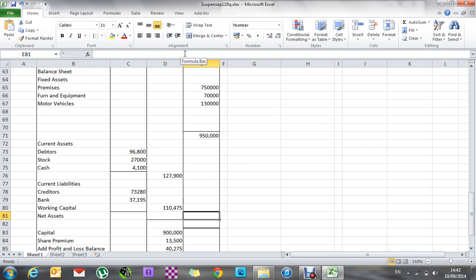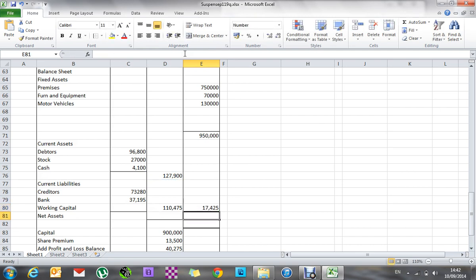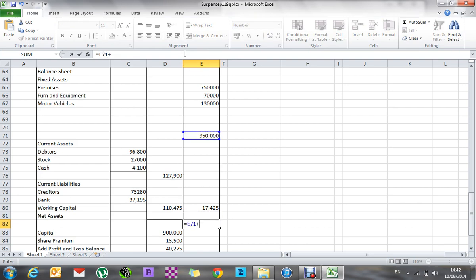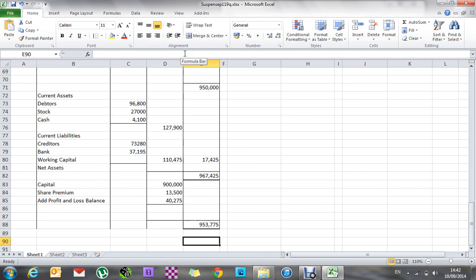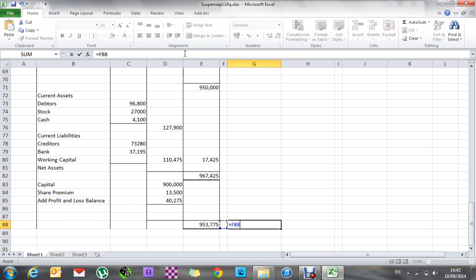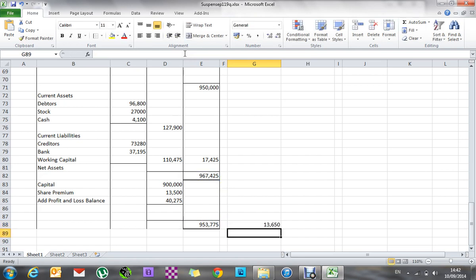Working capital is current assets take away current liabilities. The net assets figure is 950 plus that. I'm out by a small amount. If you get to this stage and things aren't balancing as expected, that means you've made a mistake somewhere along the way. You need to go and check — I've probably left something out, but that's the basic idea of how you do it. I hope that makes sense. Enjoy.